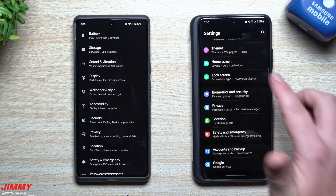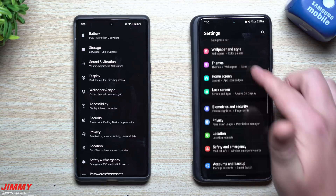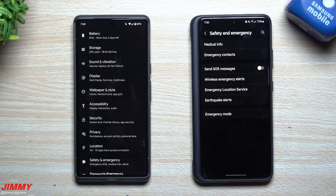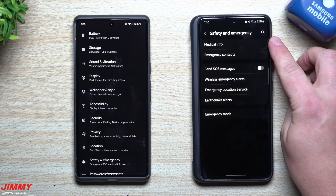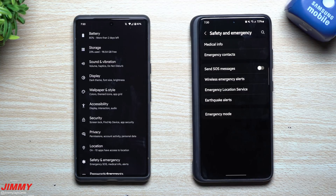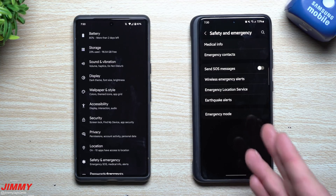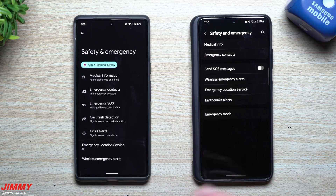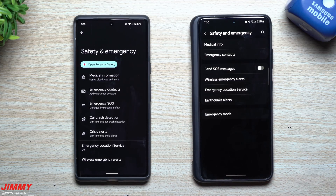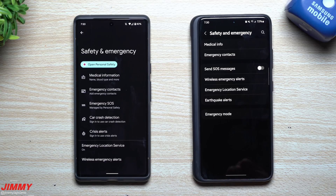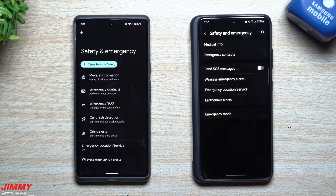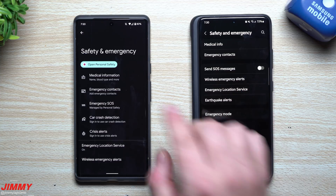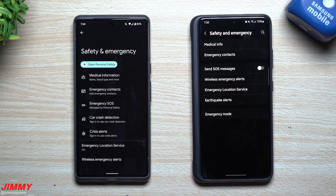Whether it's a stranger or someone from emergency services, inside of your Samsung phone if you go into Settings, then Safety and Emergency, you can put in your medical information and emergency contacts. This is accessible from your lock screen, so if any personnel comes to help you, or a stranger finds you collapsed, they'll know who to contact and whether you're allergic to anything or need specific medications.